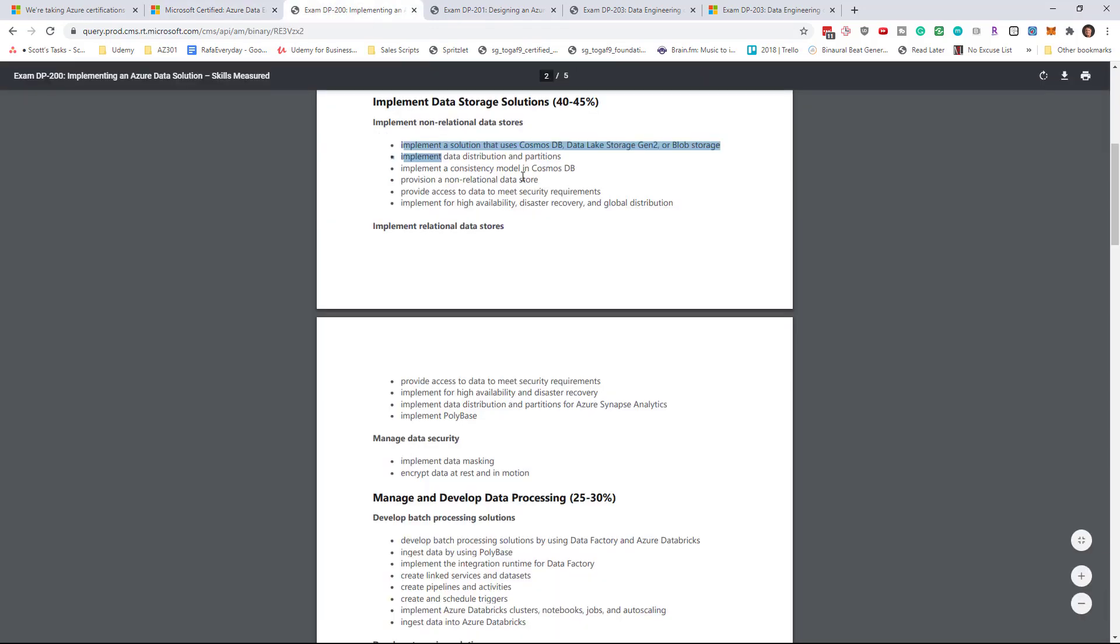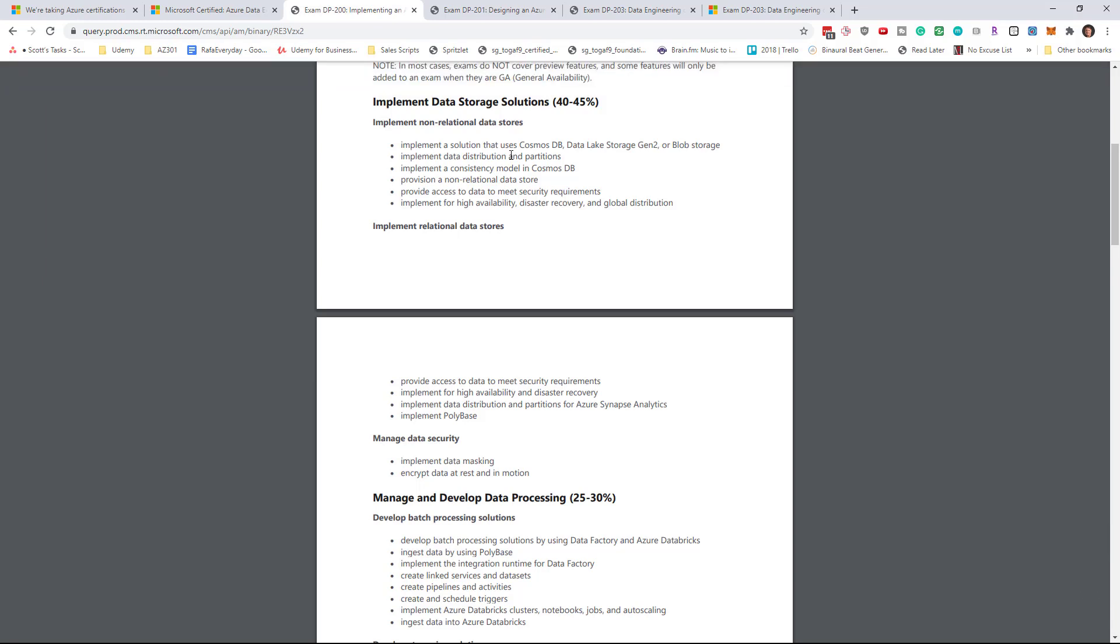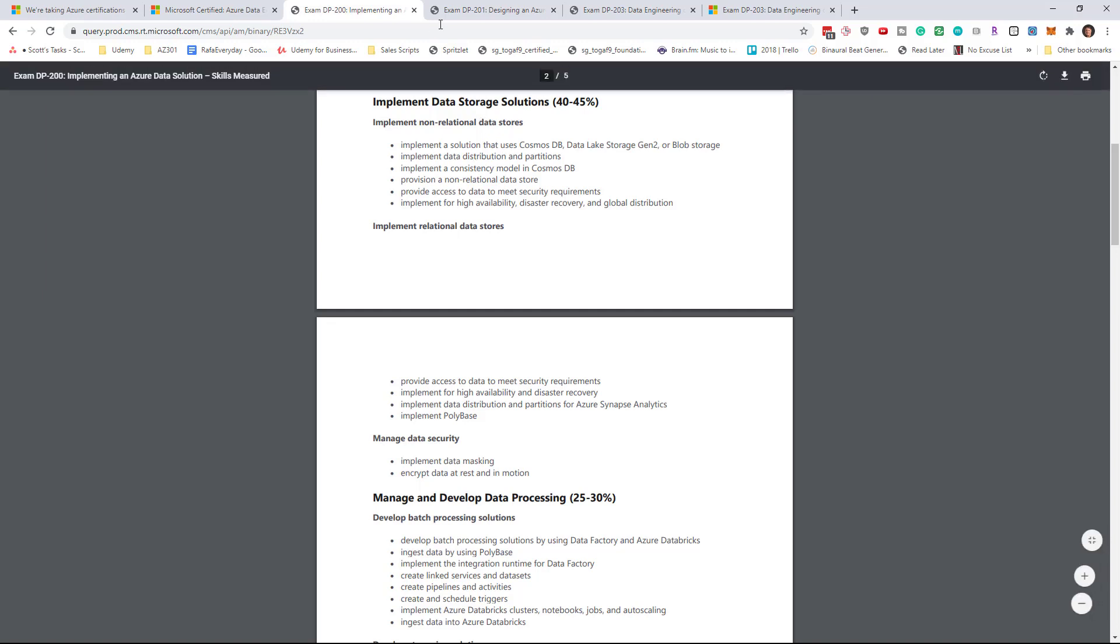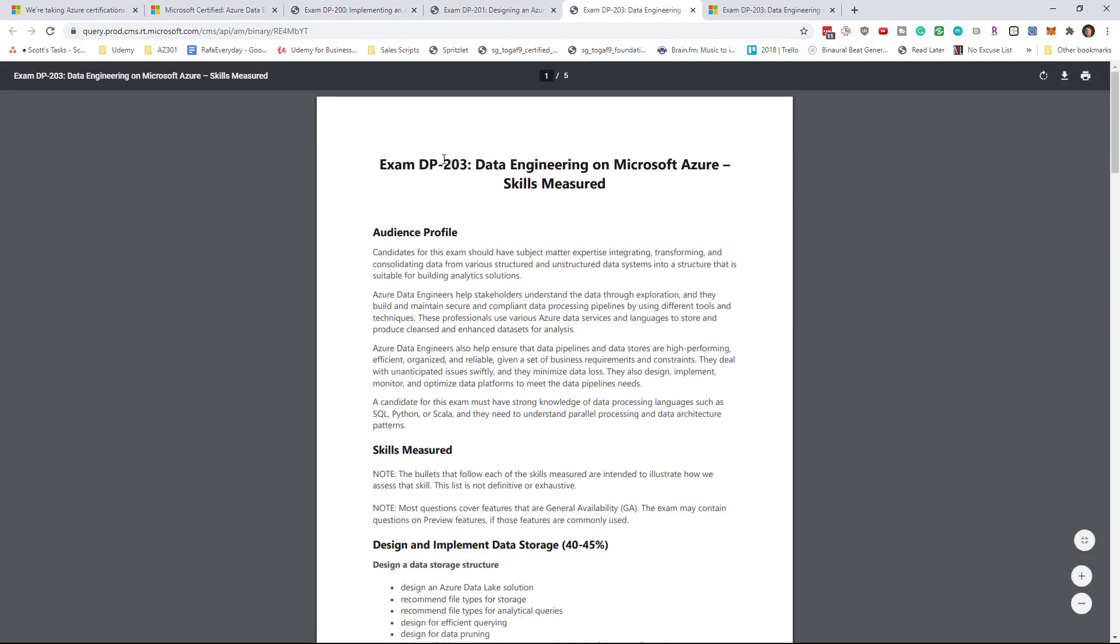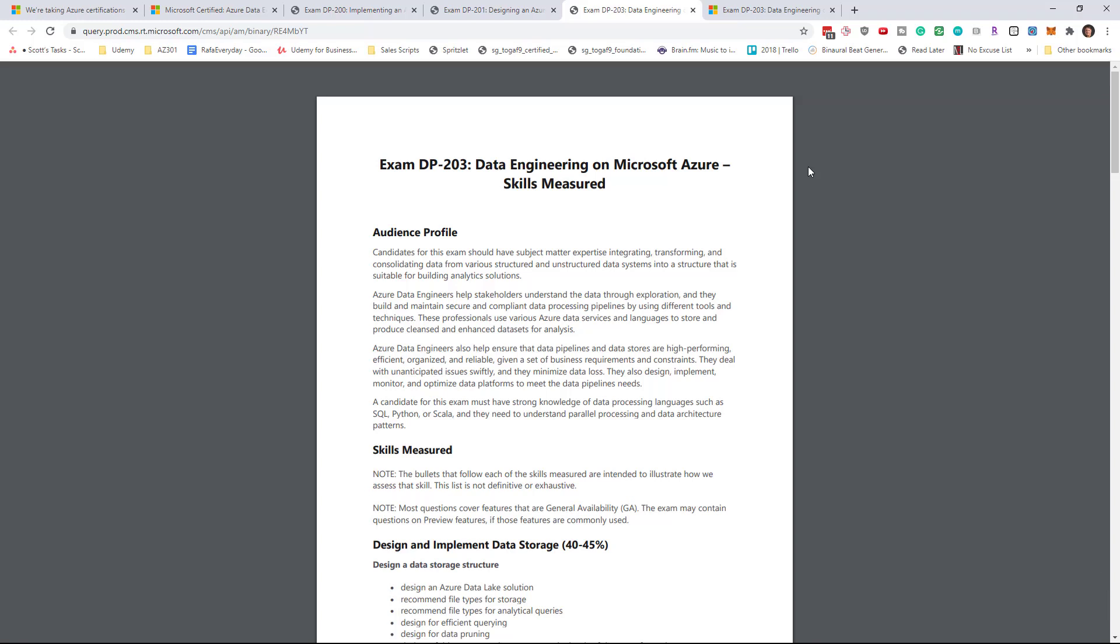This does make sense because they do cover pretty much the same topics from different angles. There are exams like the AZ 303 and AZ 304 which cover different topics and don't have a lot of overlap. Well these two exams I've always thought had a lot of overlap. So it does make sense that the DP 203 exam is now a single exam and I agree with this.